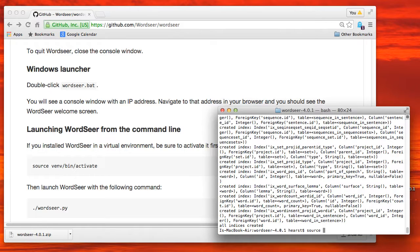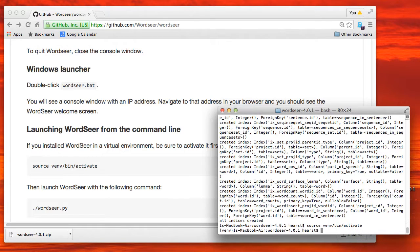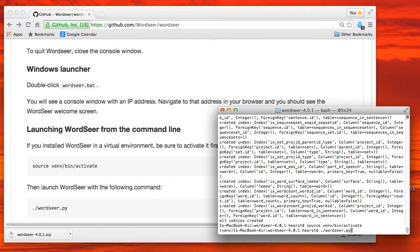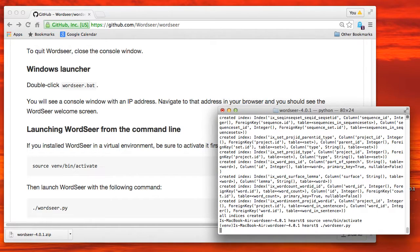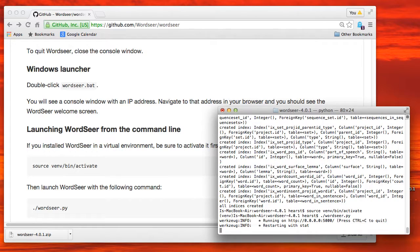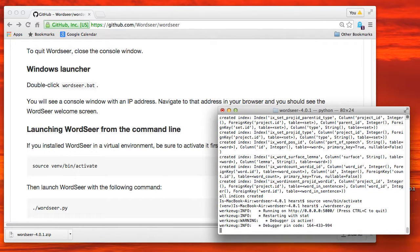So to do that, you run the virtual environment from the venv/bin/activate directory. So you just say source venv/bin/activate and then you simply run wordseer.py.